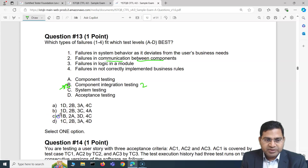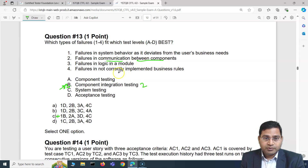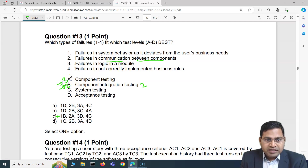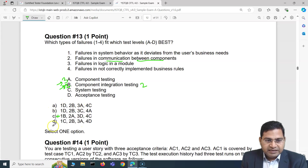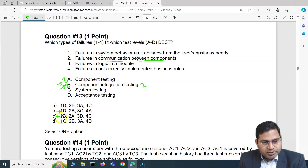Since we know failure 2 maps to B, any answer option that doesn't show '2B' is eliminated. That removes option C immediately. We're now left with options A, B, and D. Moving to failure 3 — failures in logic in a module — this is within a single module, so it maps to A (component testing). We look for '3A' in the remaining options.